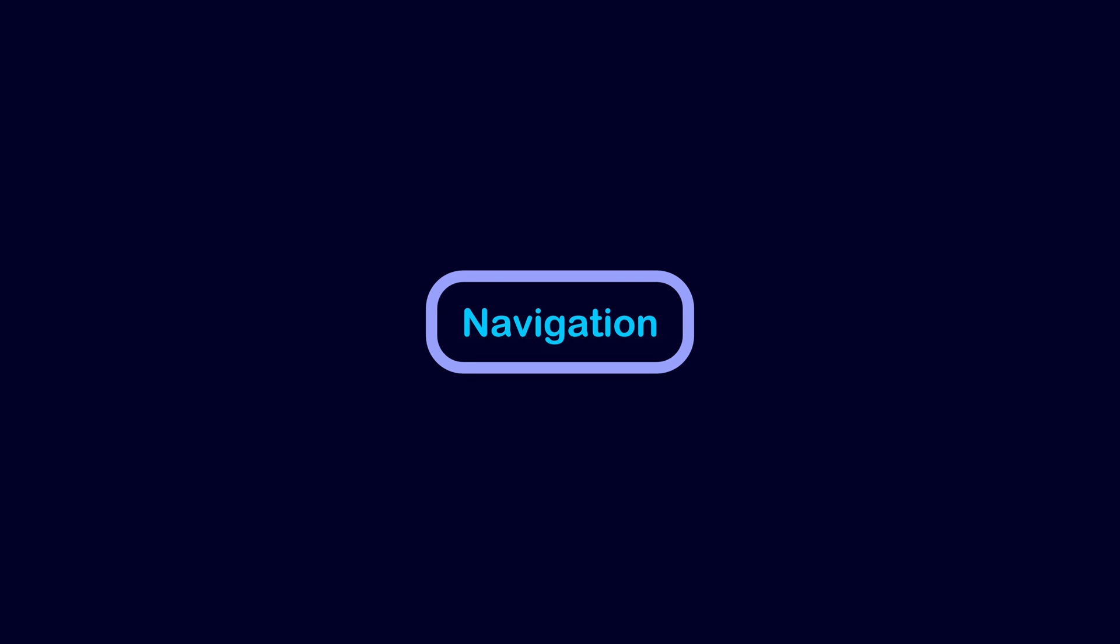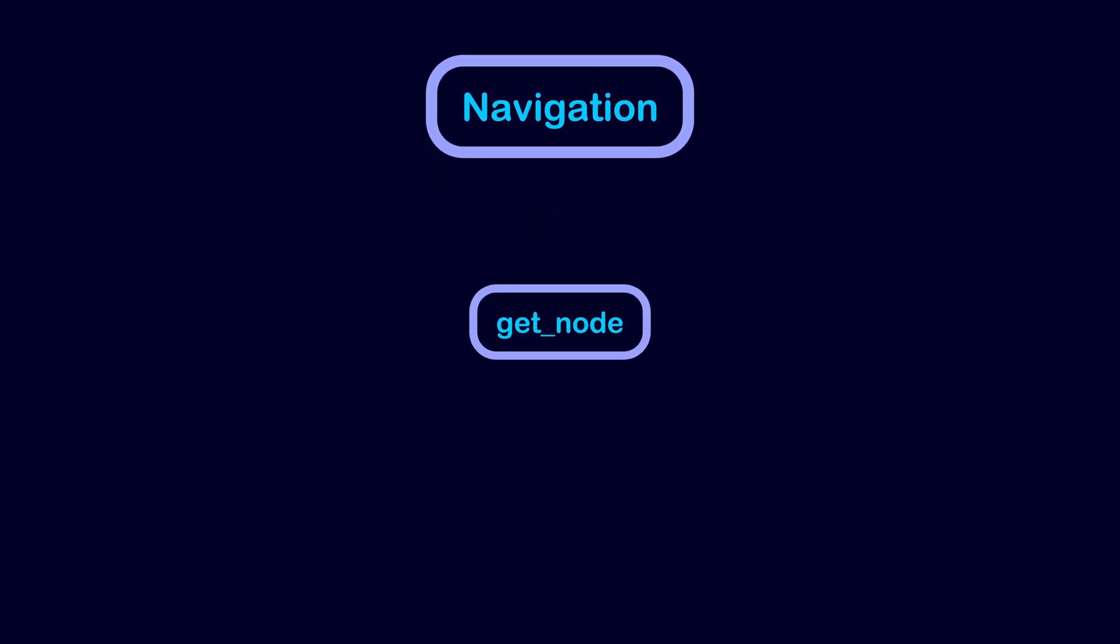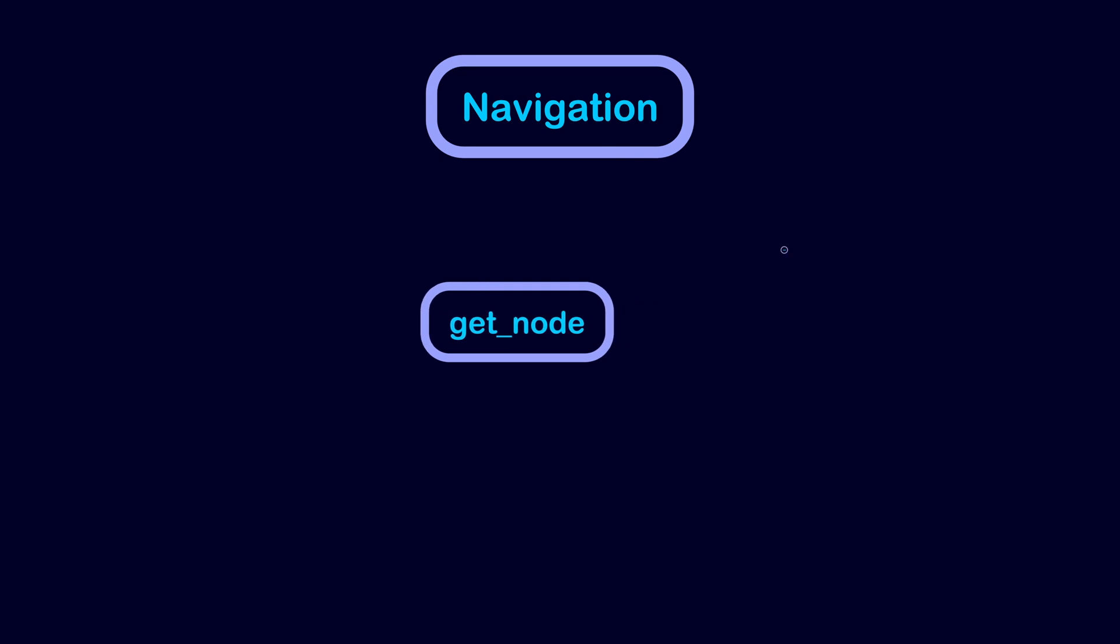Godot provides a number of ways to access specific nodes in the scene tree. In this video, we will focus on how to use the getNode function to access other nodes.